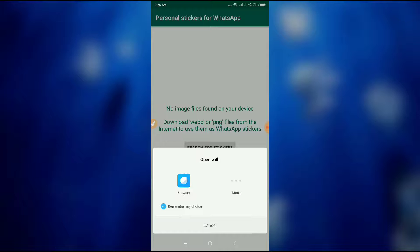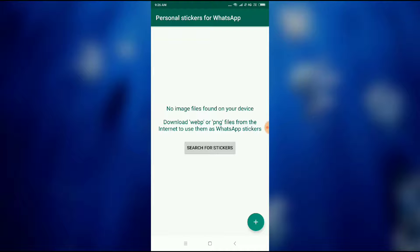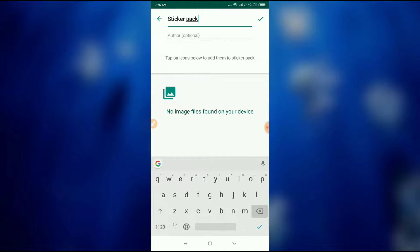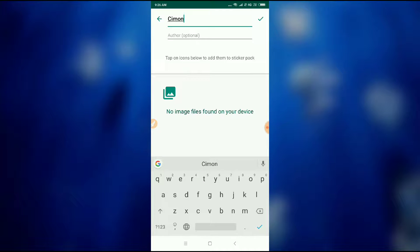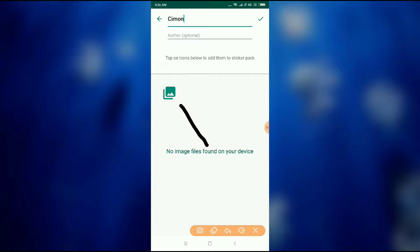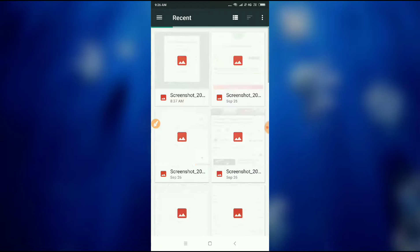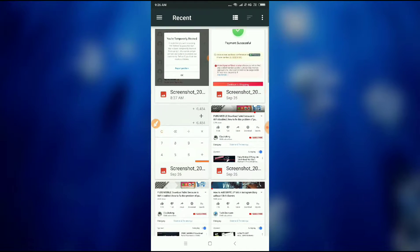If we click on 'Search for Sticker' it will redirect to our browser, so just leave it. Let's click on this plus icon and then just right here enter a name — 'Simmon' — okay.